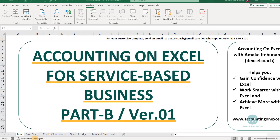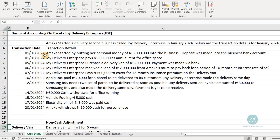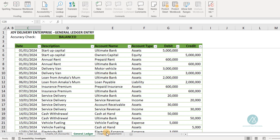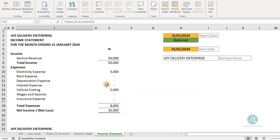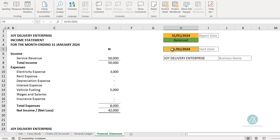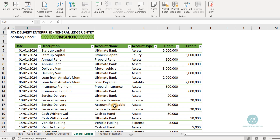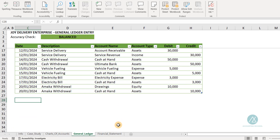We looked at a case study, Joy Delivery Enterprise, and we made entries for each of the transactions in the general ledger. At the end, we were able to derive a financial statement. You can see our financial statement is balanced as at 31st January 2024. You can watch the first training and see how we made all these entries.